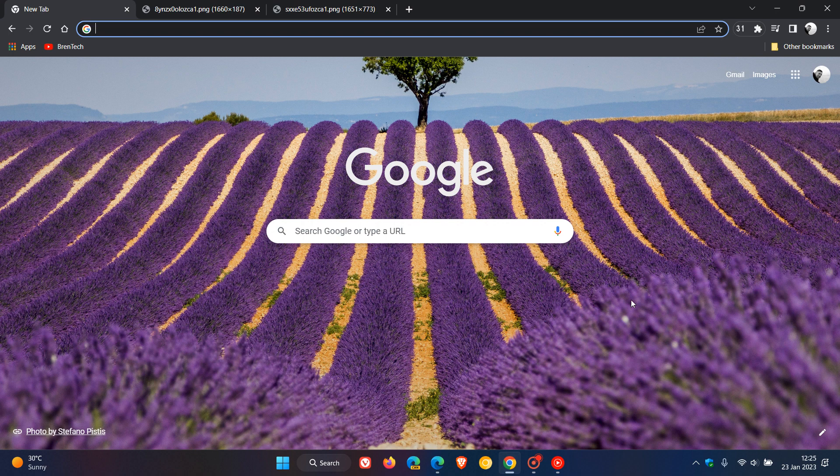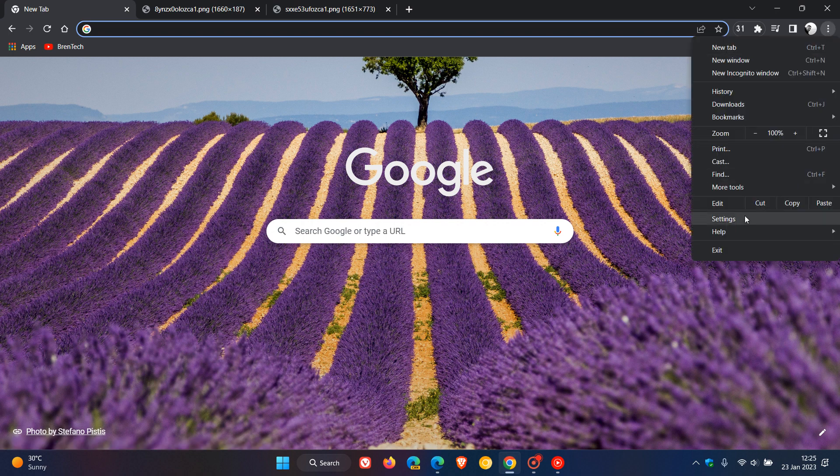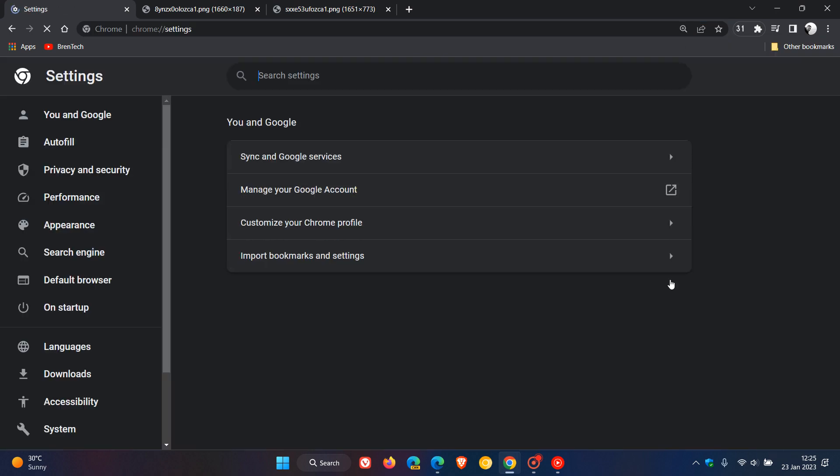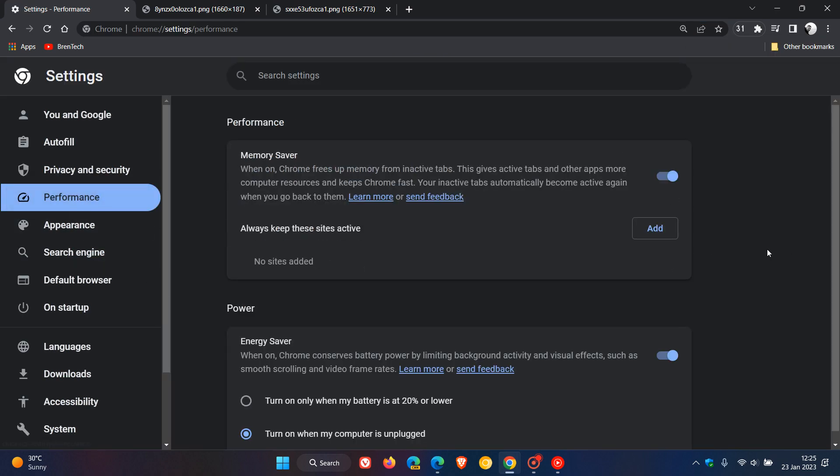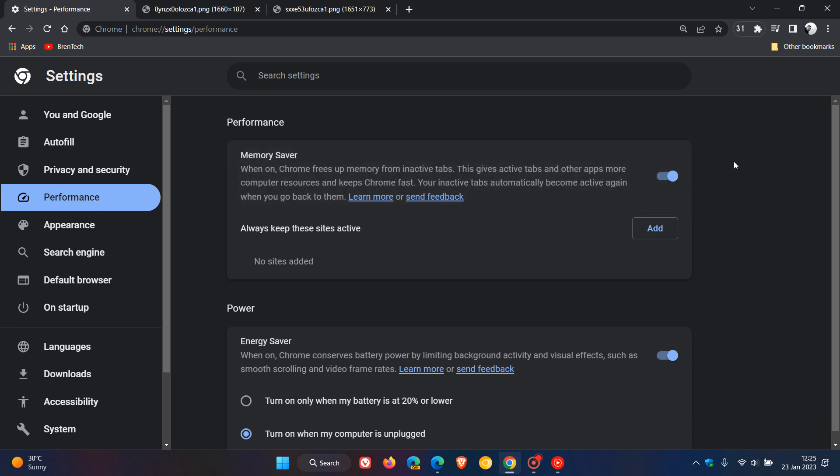Just to recap, in case you're unaware, Google recently rolled out a new performance page to the stable version of Chrome on desktop, which gives you memory saver and energy saver. The memory saver frees up memory from inactive tabs, similar to what we get in Edge where you can put inactive tabs to sleep, saving your system resources while using the browser.